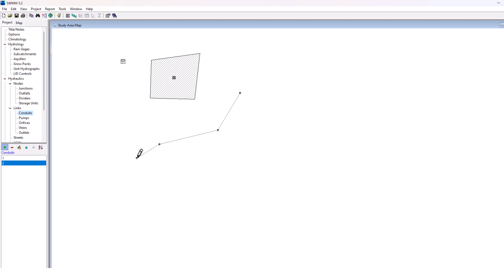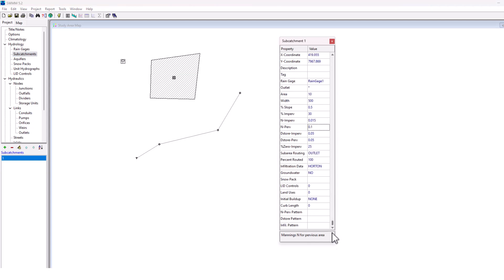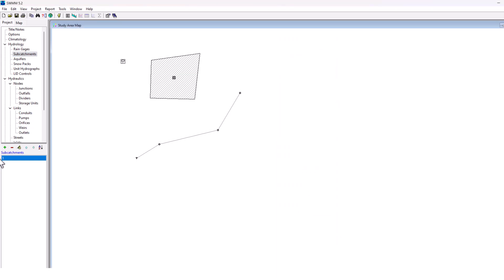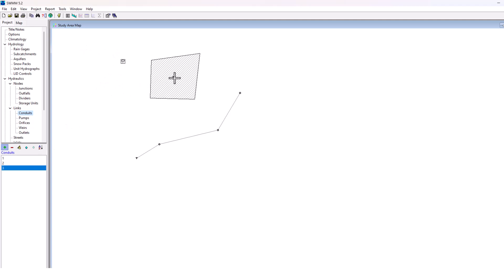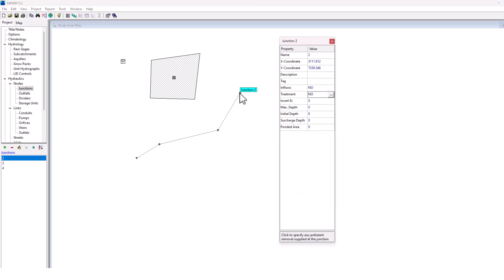Now we need to get the sub-catchment connected to the junction and get it routed properly here. So let's figure that out. I believe I can go back to conduits again, I should be able to connect that there.